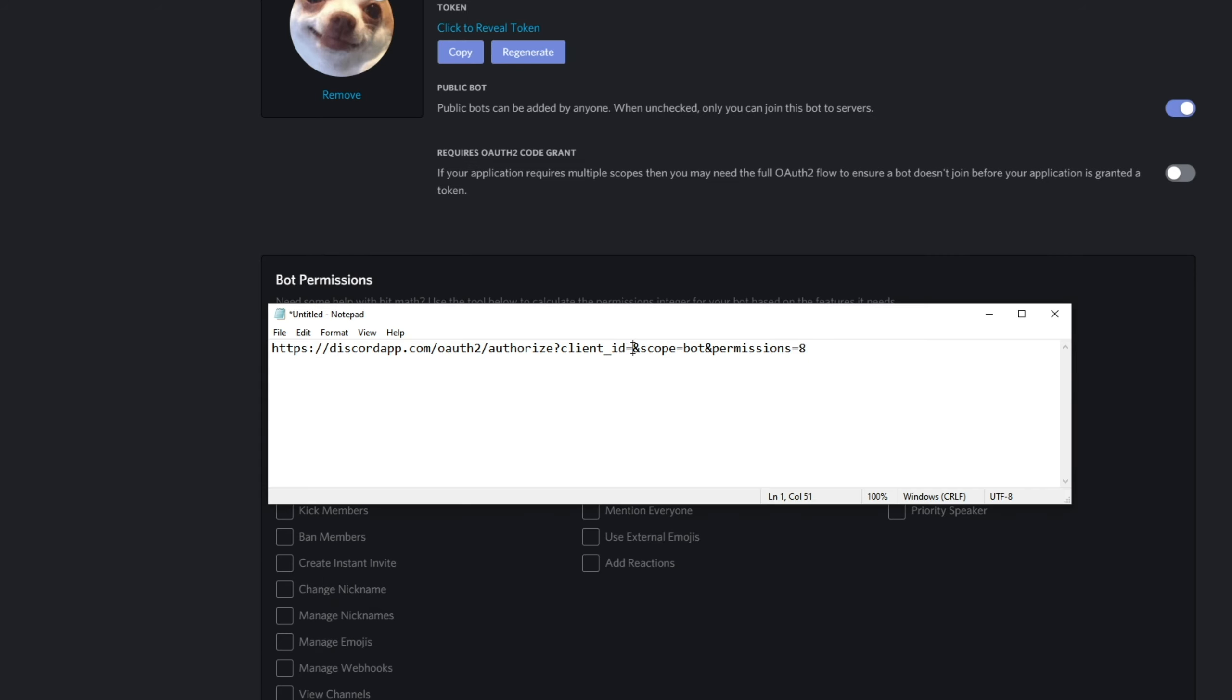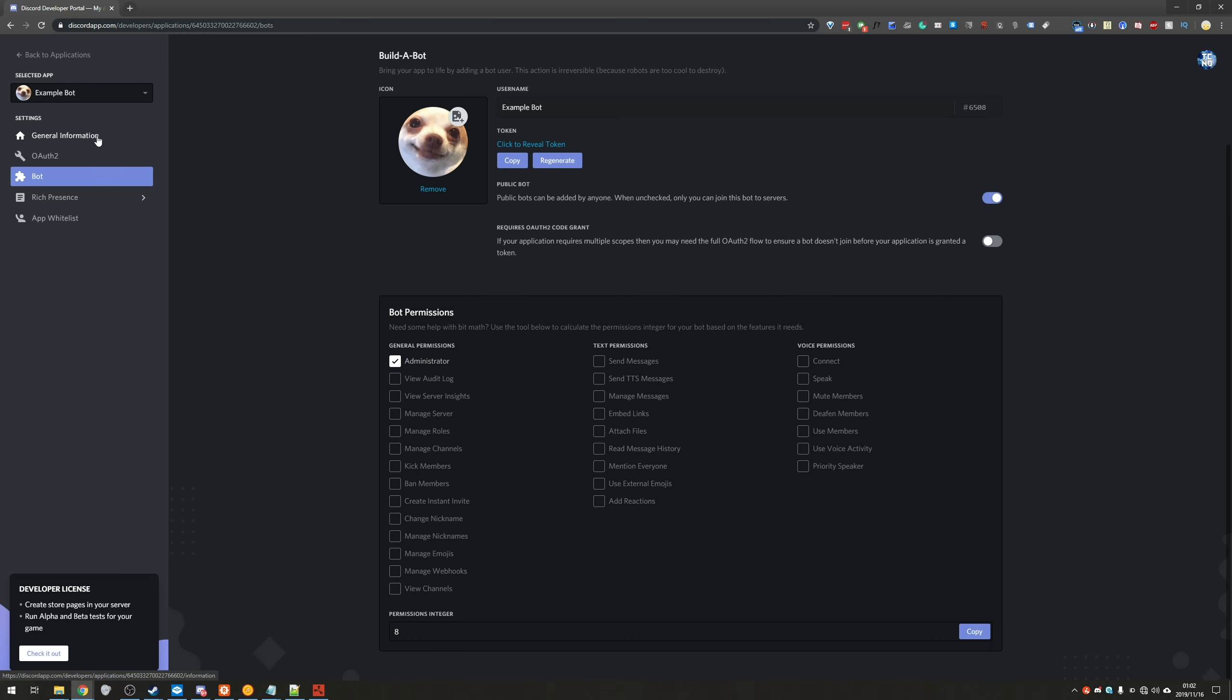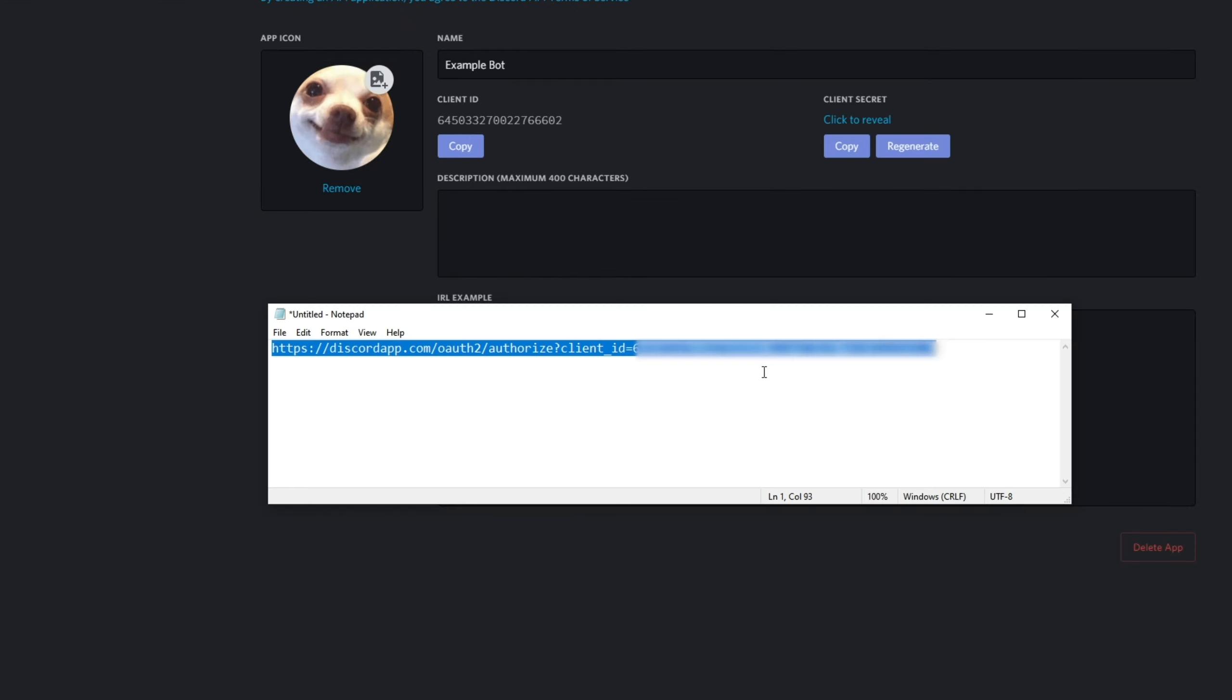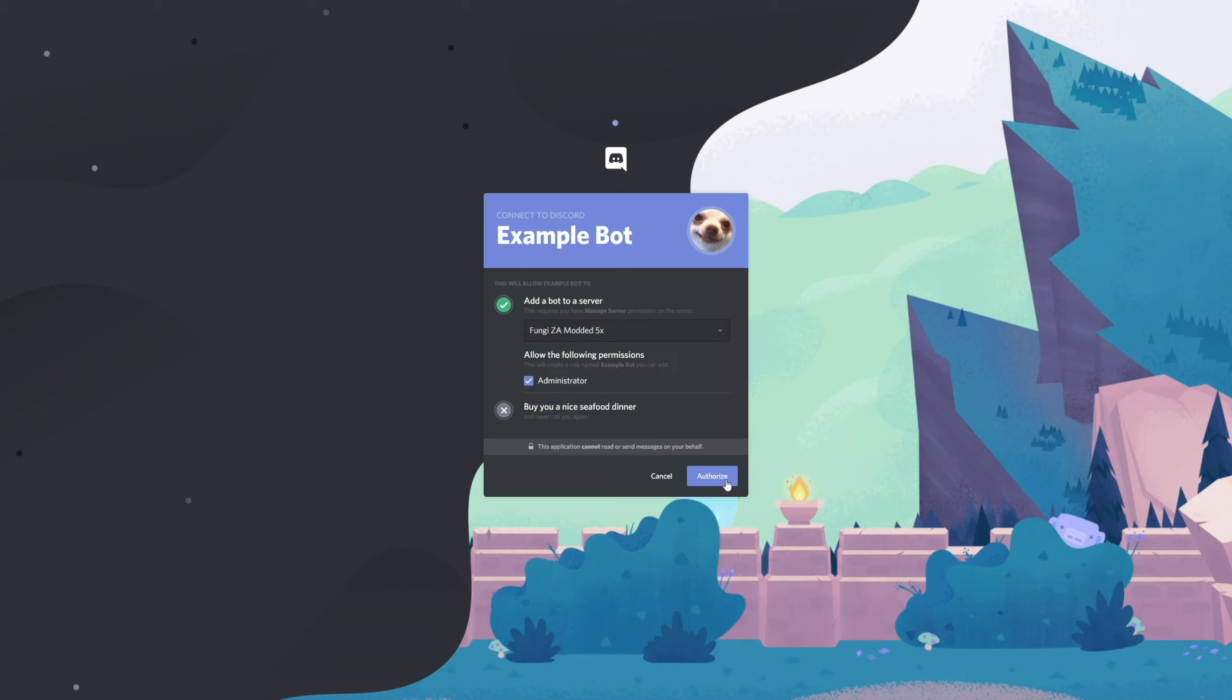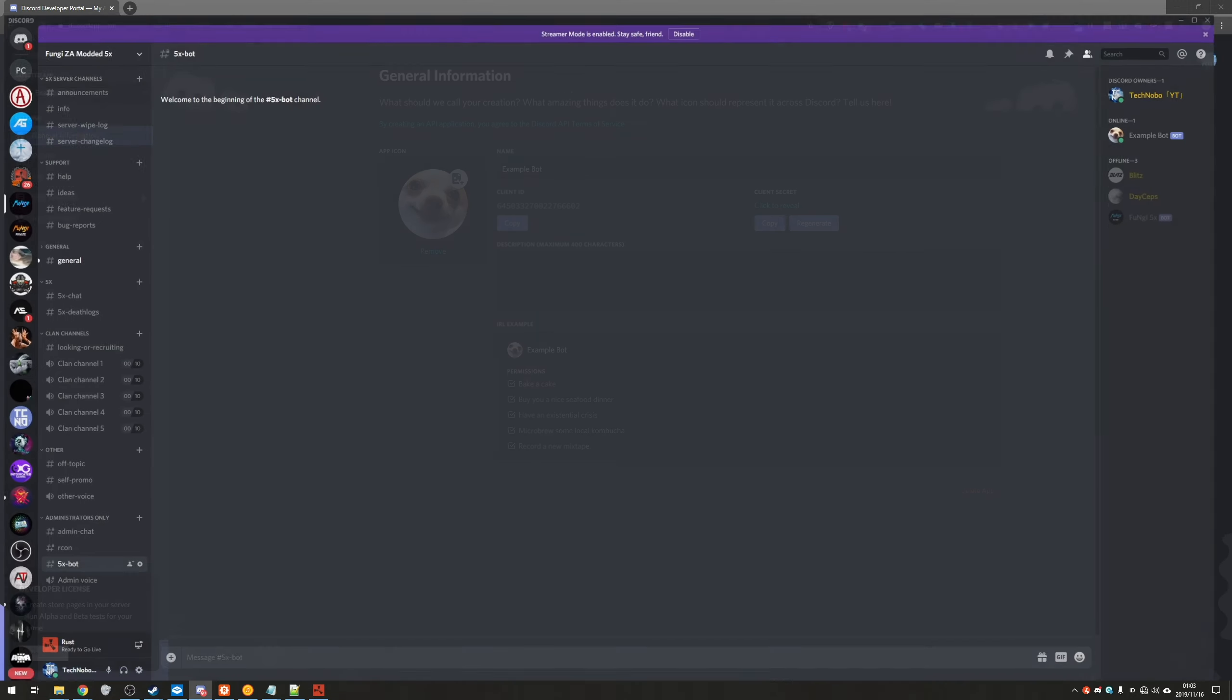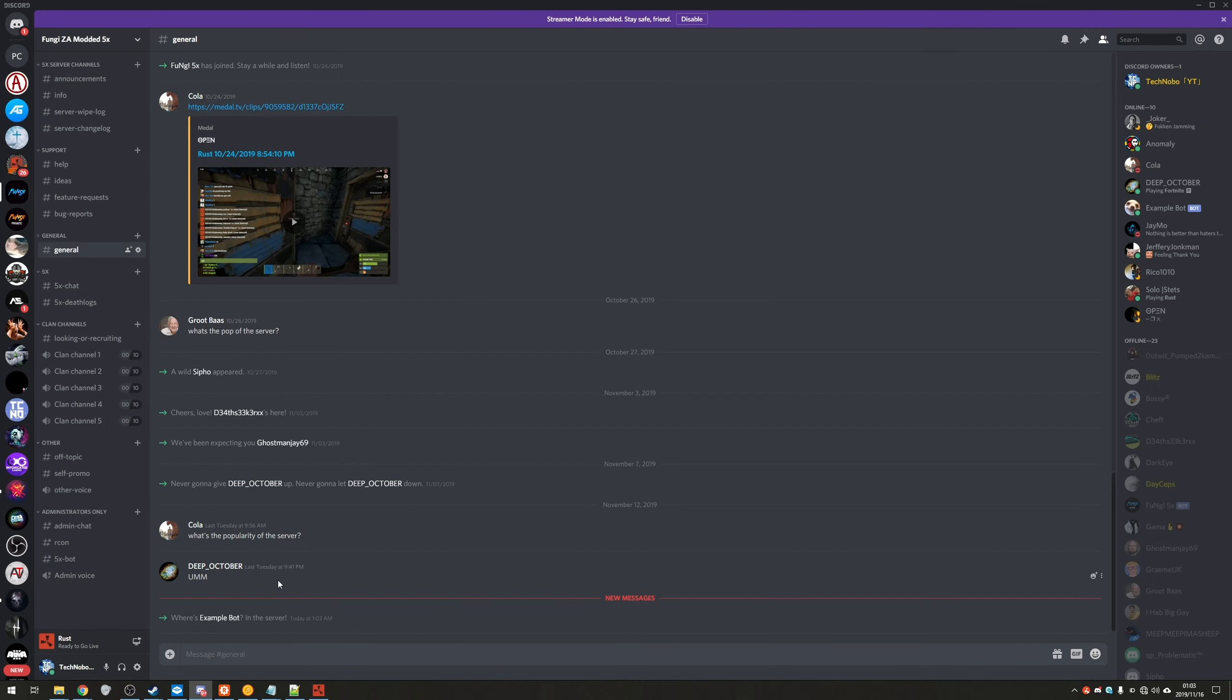Then client ID, we need to go back to our discord bot, go to general information and click copy under client ID. We'll paste it in there and then we'll go ahead and actually visit this link. You'll see something similar to this. We'll choose a server we want to invite it to and I'll hit authorize. We'll prove we're not a robot and done. You can now close out of that tab and heading back to our discord, you can see that it joined the server.